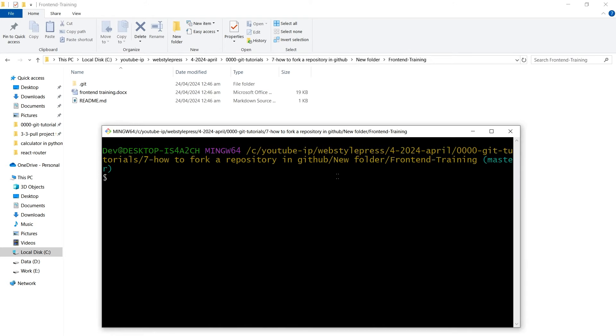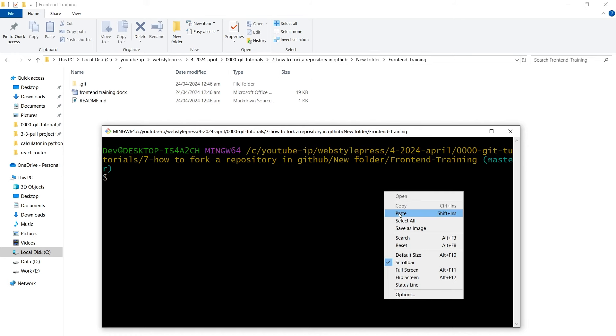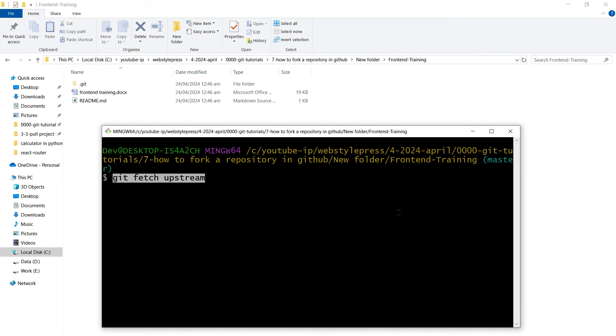So from here you can add the original repository as a remote called upstream. Then you can fetch the changes from the original using this command: git fetch upstream.